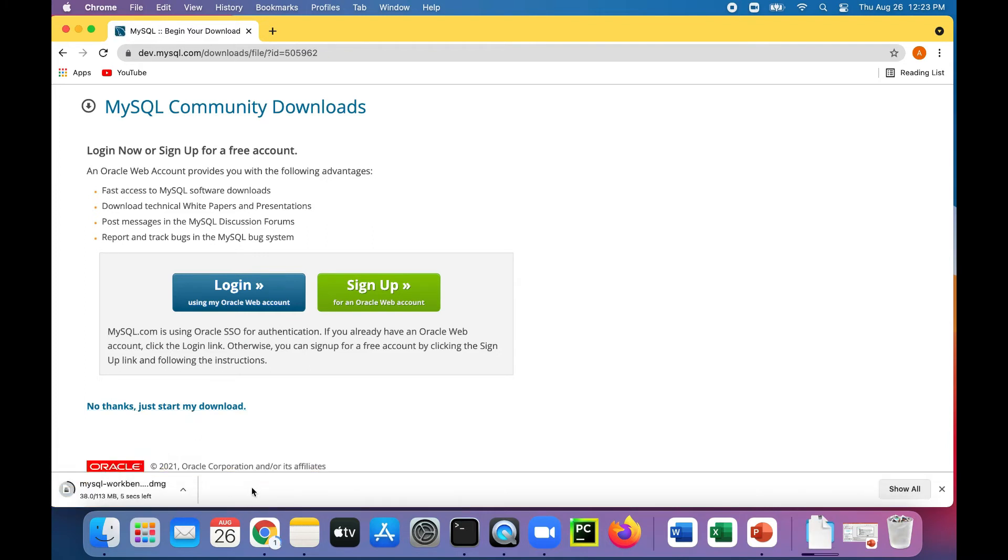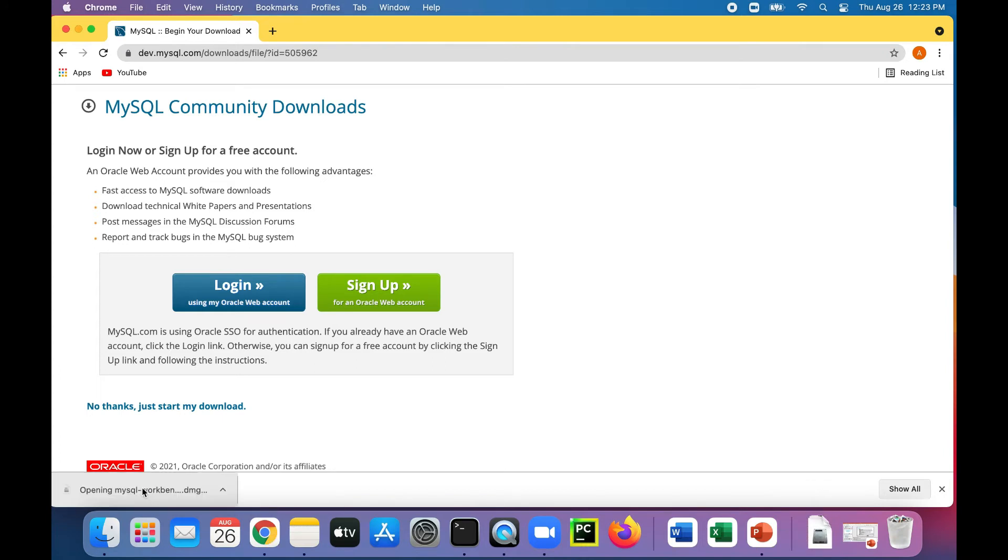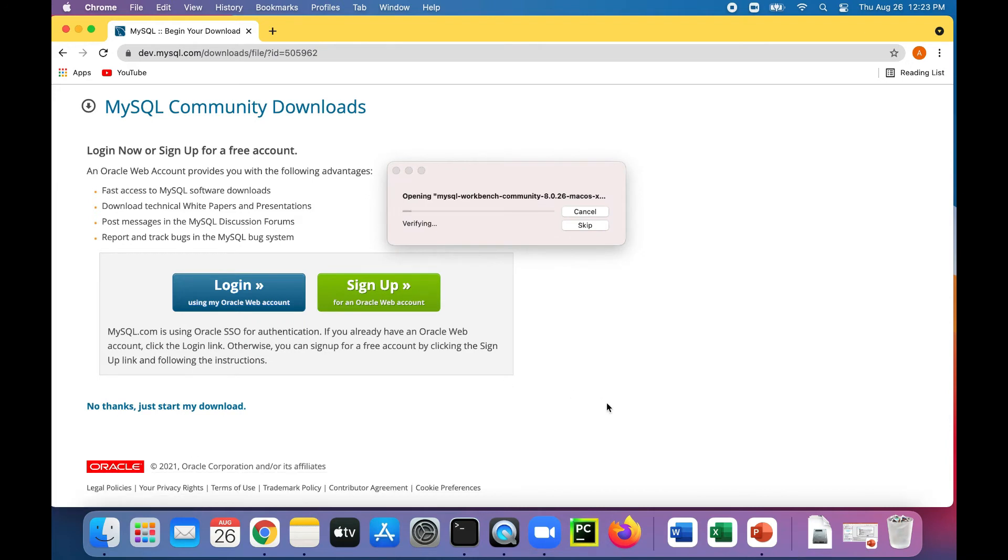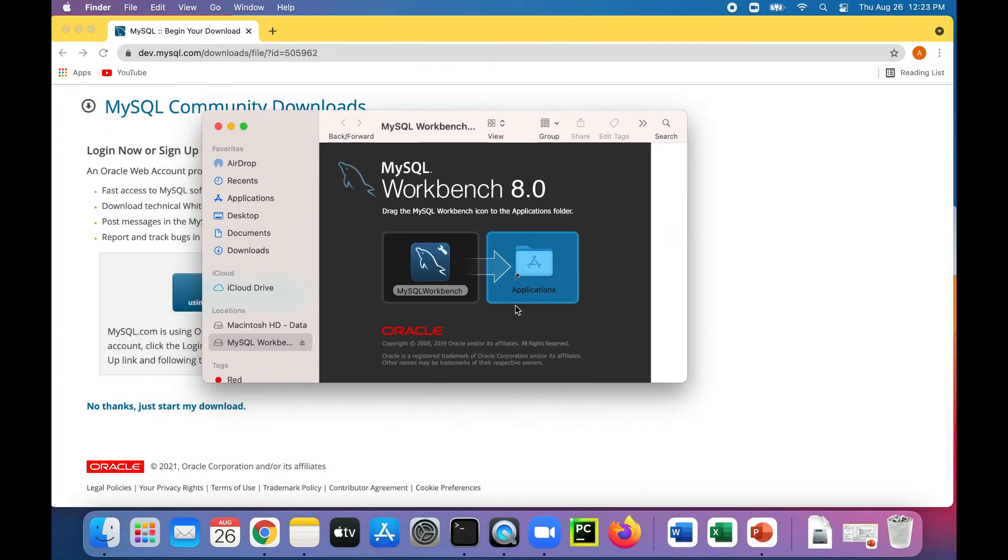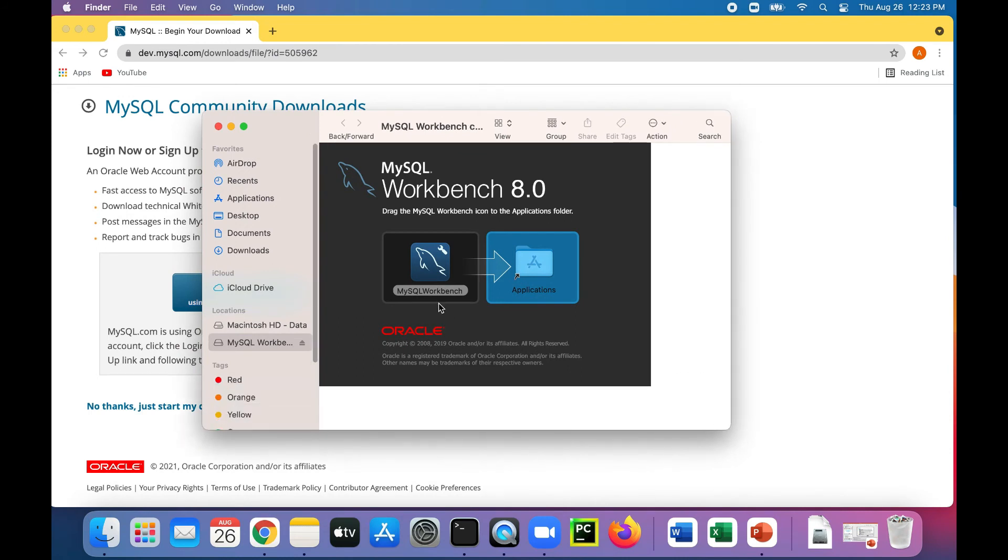All right, so this looks like a pretty quick download. It's opening up. Verifying in any second now. There it is. All right, so it says to copy that to your applications. You only need to do this on a MacBook.